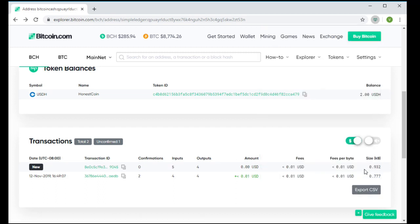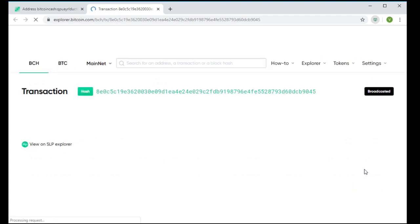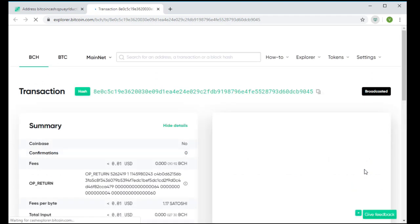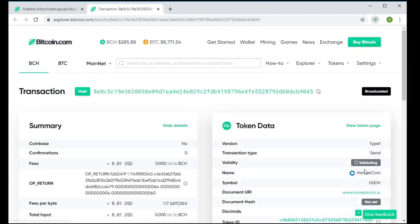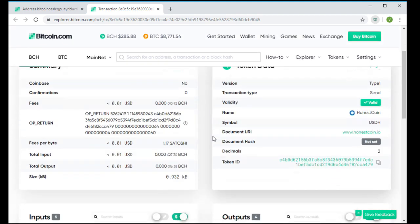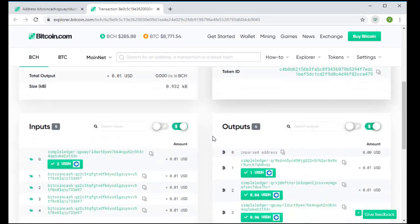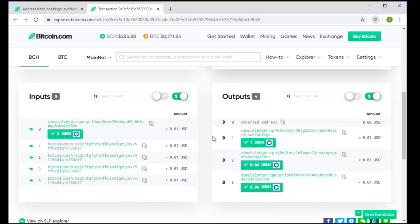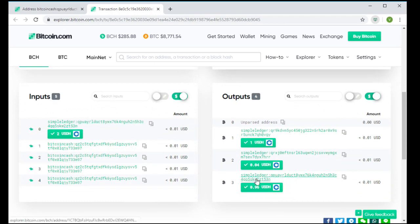We'll take a look at this transaction now to see exactly what happened. Here's the transaction. We see that they've sent the $1 USDH. We see the last one is the change.